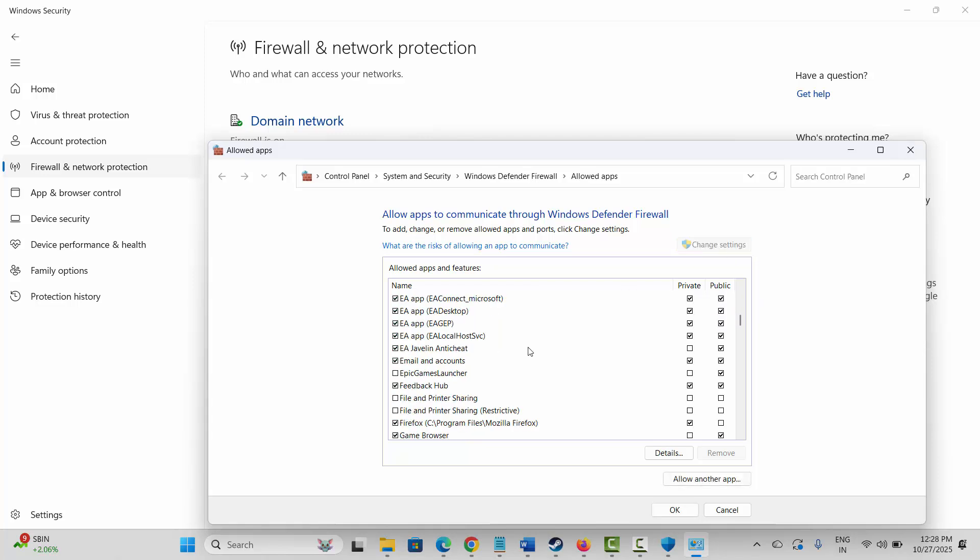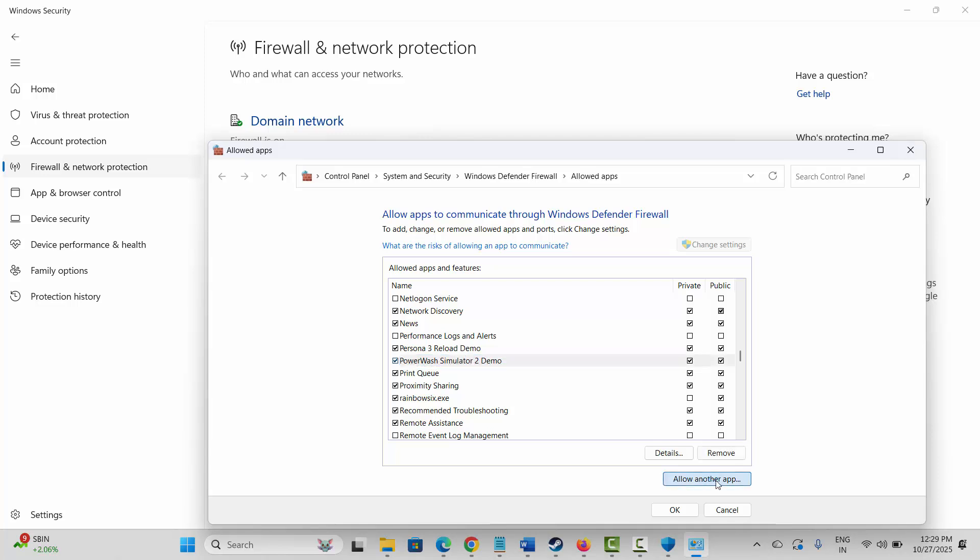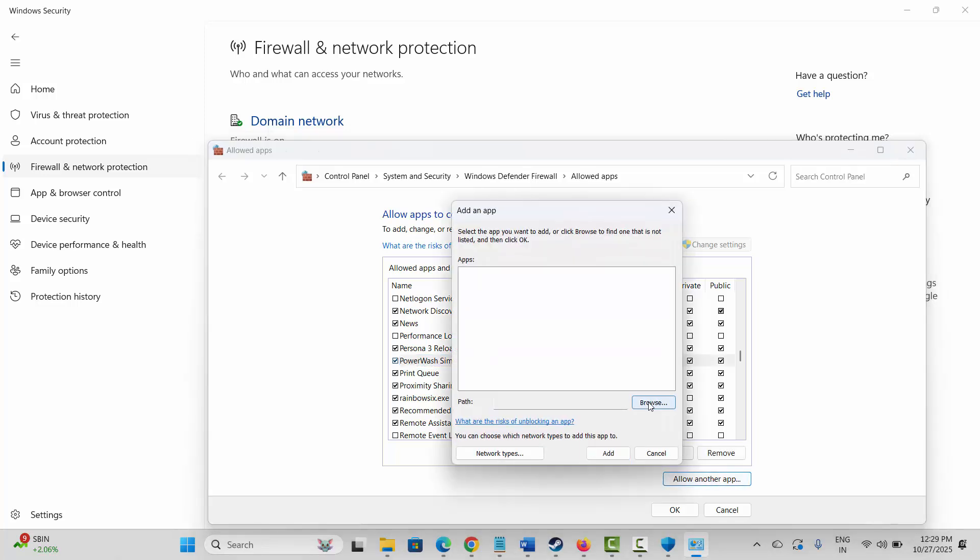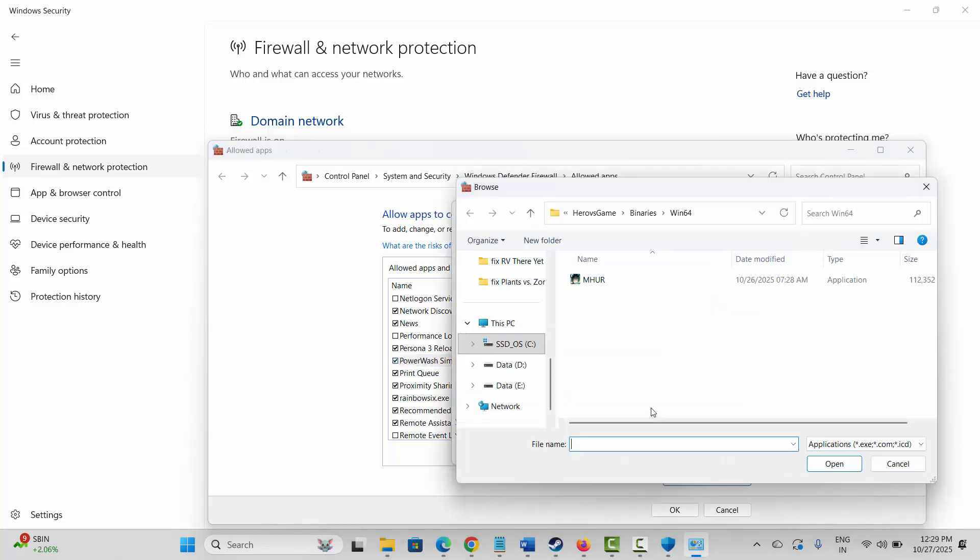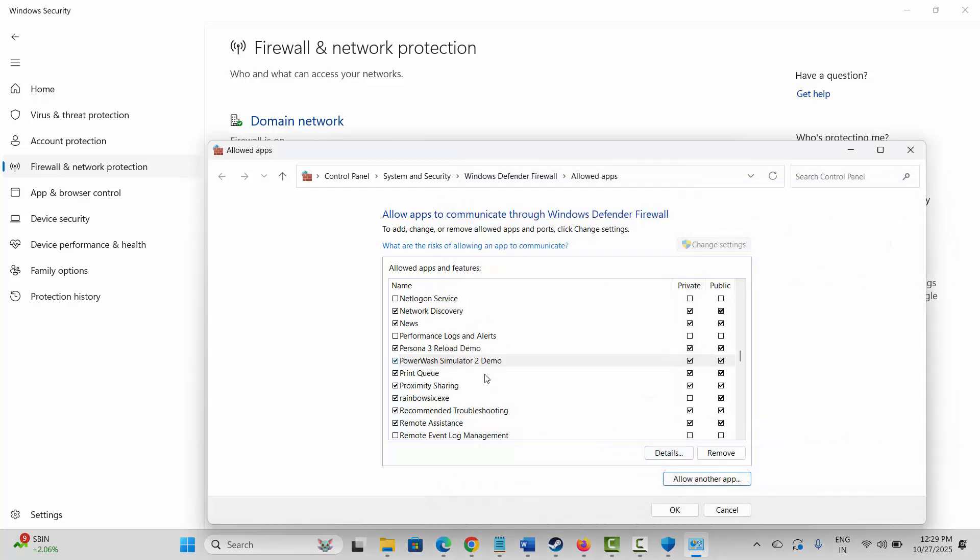After that, search for the game. If you cannot find the game, then click on Allow Another App, go through the Browse section, go to the game folder, select your game and add it to the list over here. Now select your game, make sure both Private and Public boxes are checked, and then click on OK.